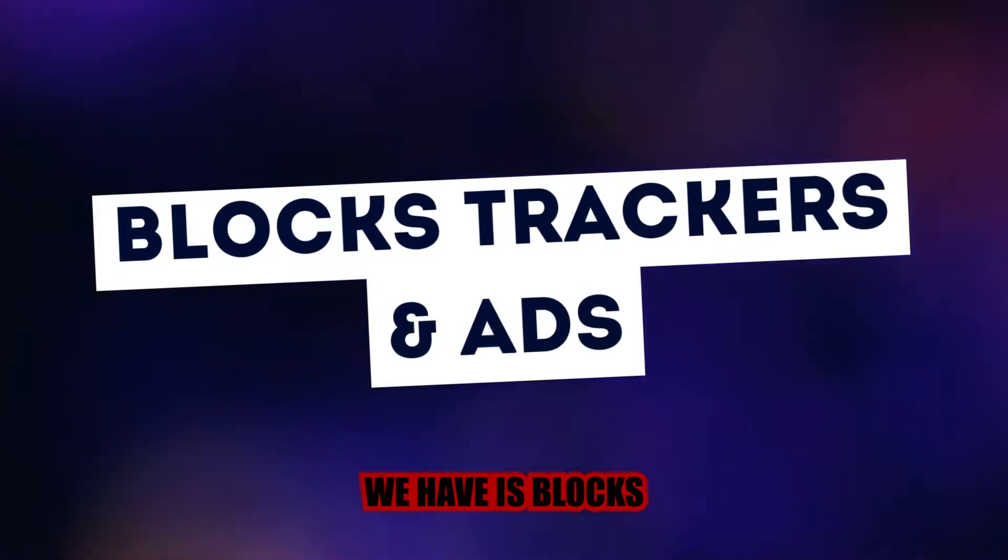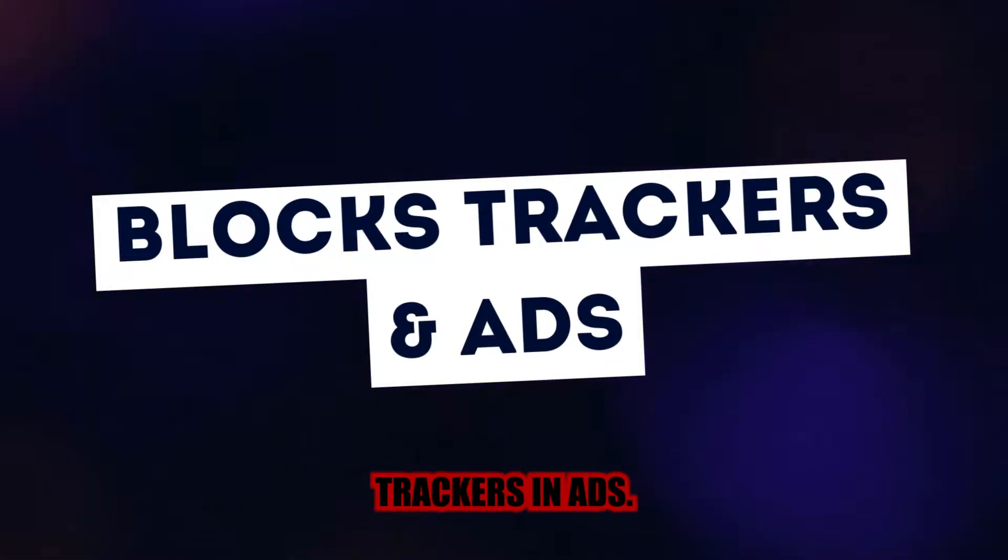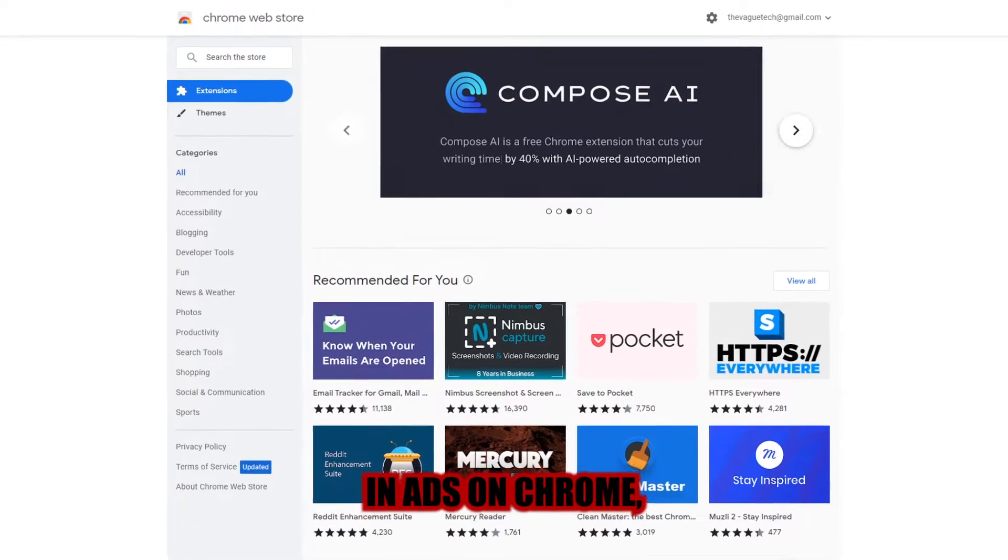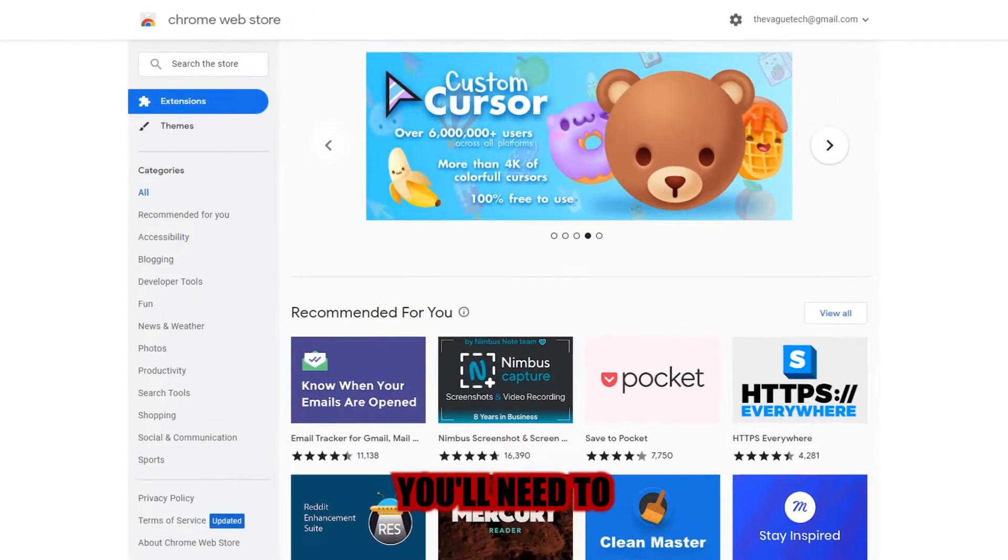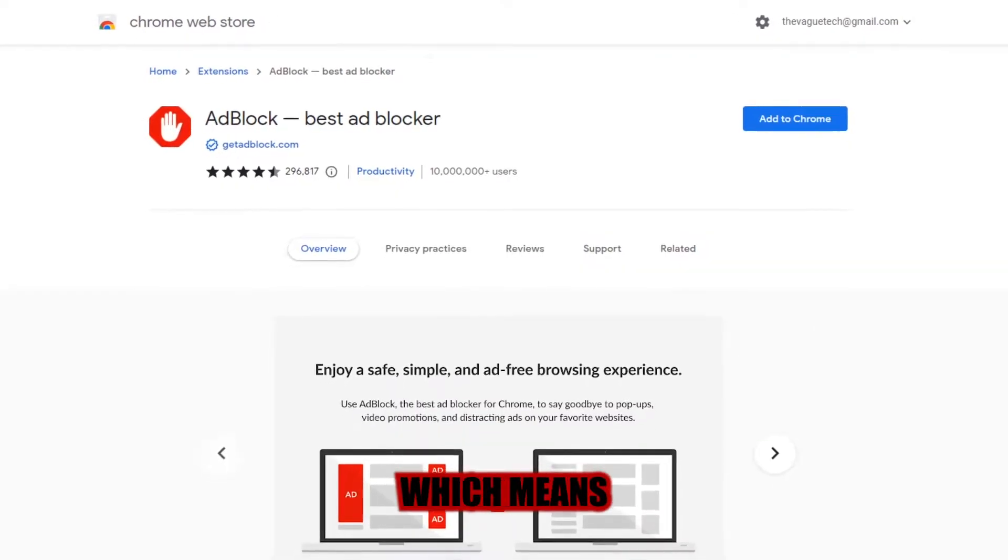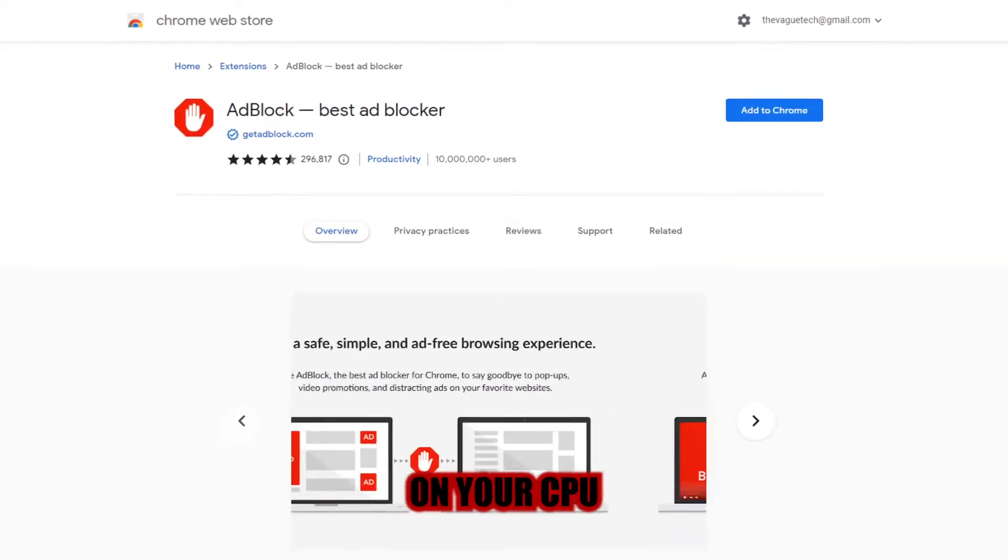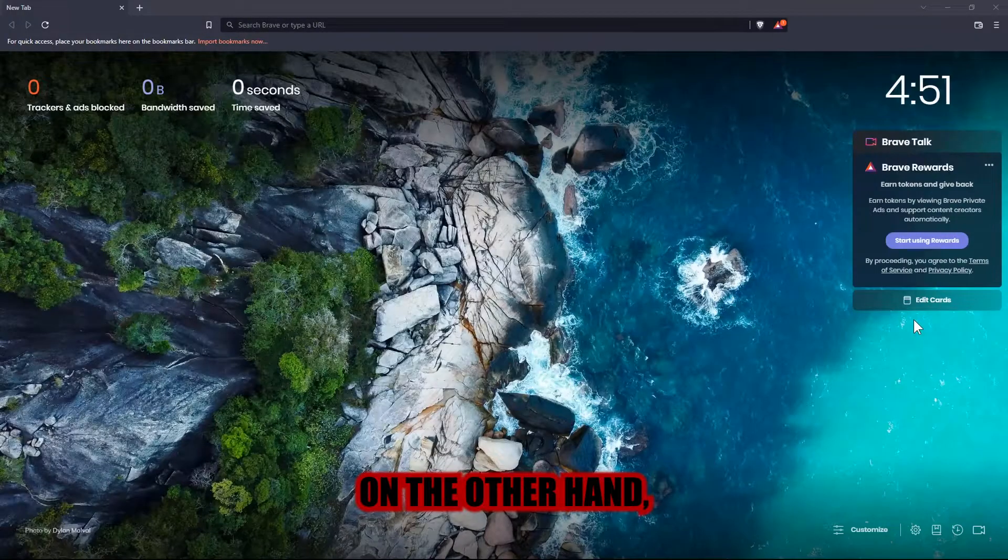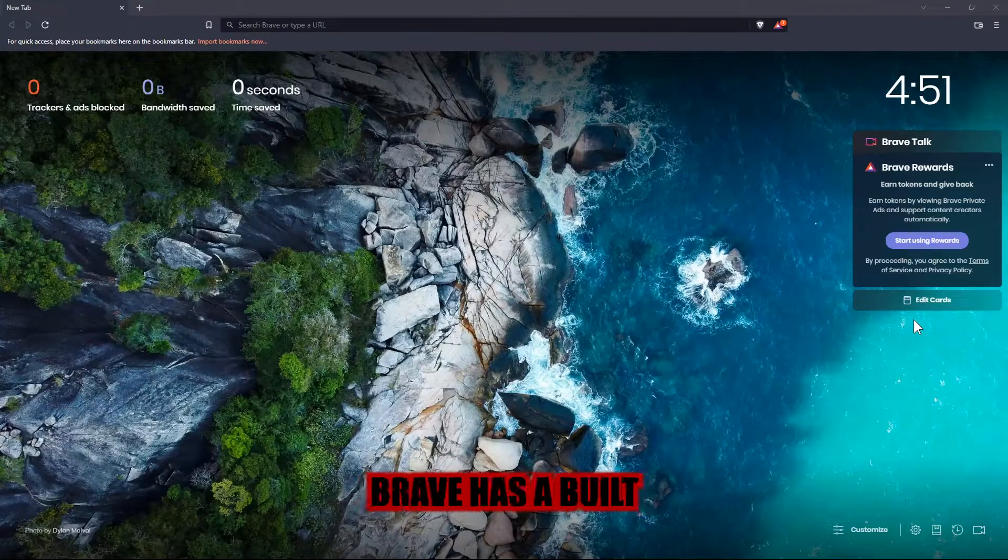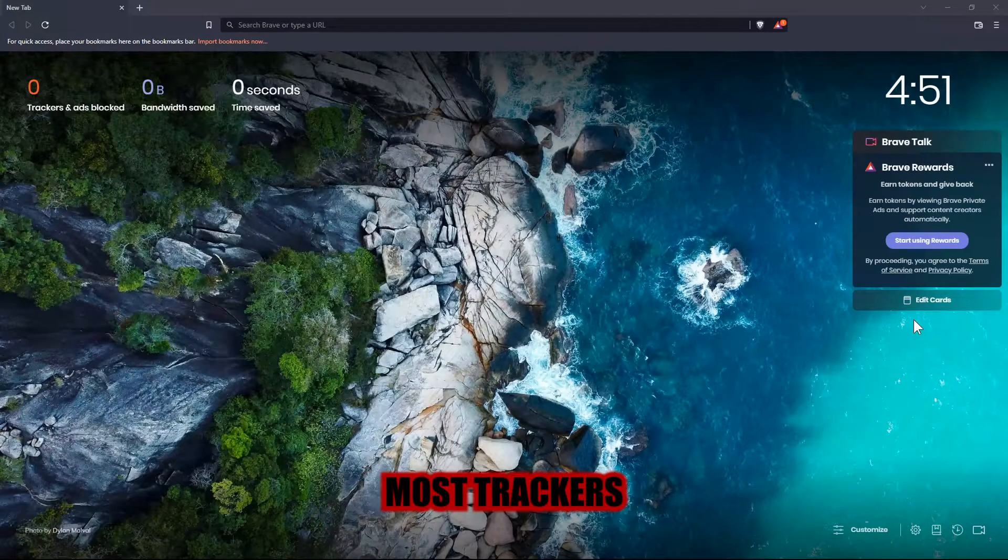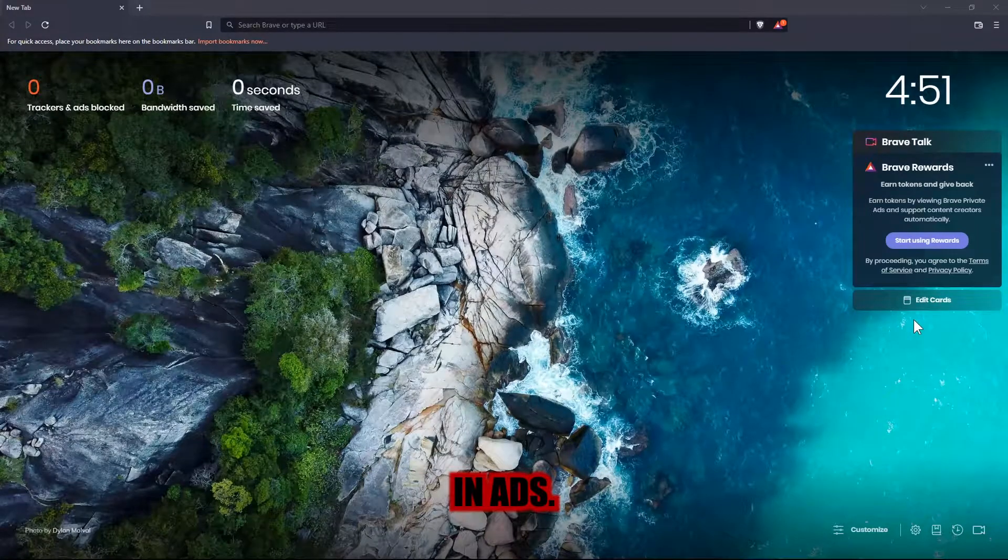Number two we have is Blocks Trackers and Ads. If you want to prevent trackers and ads on Chrome, you'll need to download an extension, which means more strain on your CPU and memory. On the other hand, Brave has a built-in function that blocks most trackers and ads.